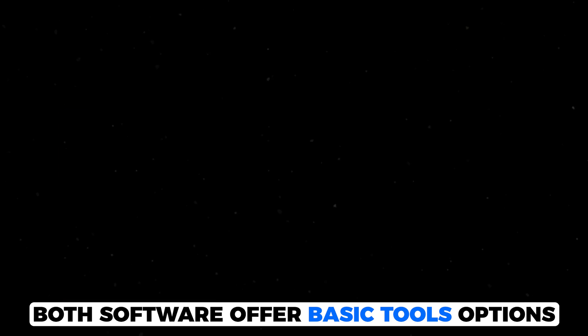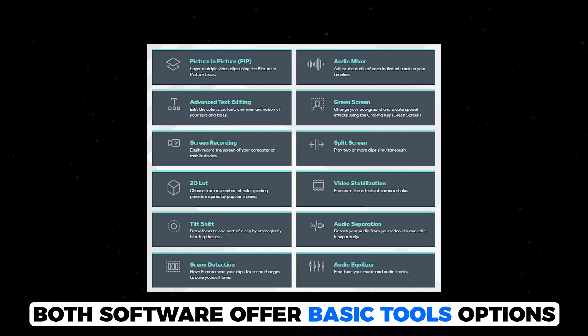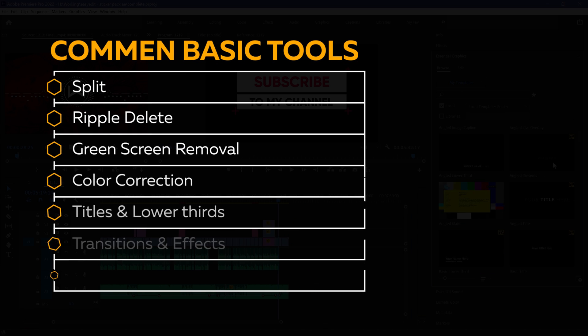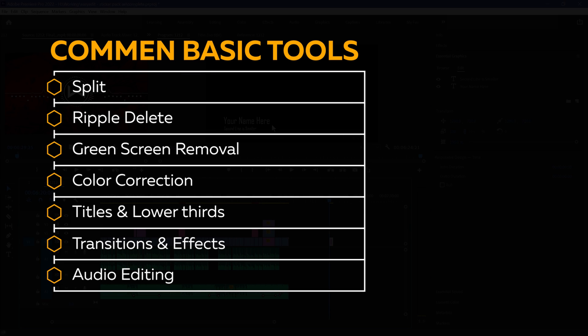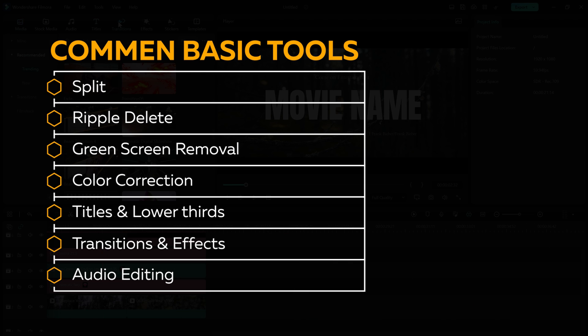Starting with the basic tools, both software offer basic tool options such as split, ripple delete, green screen removal, color correction, titles and lower thirds, transitions, effects, and audio editing.